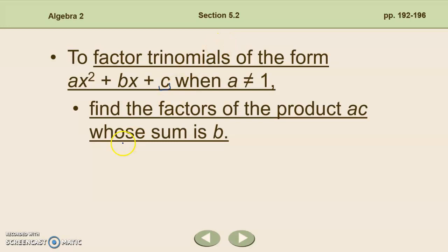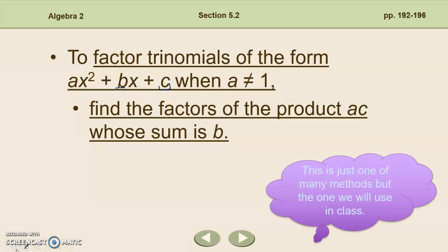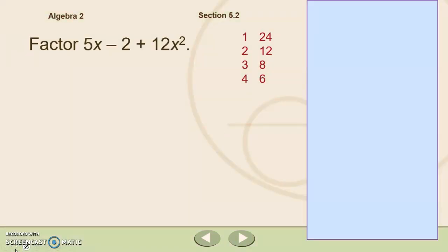Now we're dealing with times when a is not 1, so we've got to multiply a times c and find the factors whose sum is b — still that middle b term. Other than that, our steps will be the same. This is just one of many methods; we call this factoring by grouping. This is the one that we're going to use in class. It's known as the British factoring method.